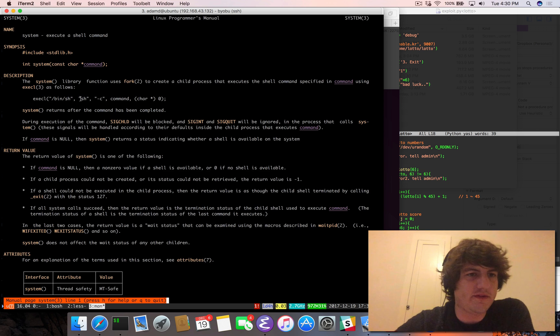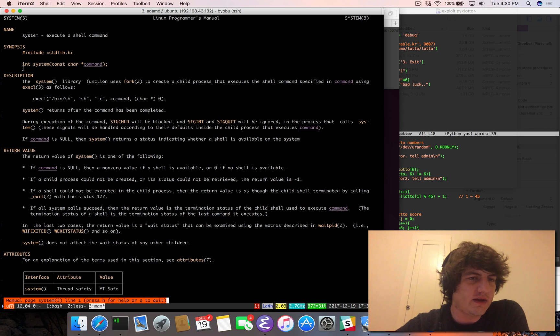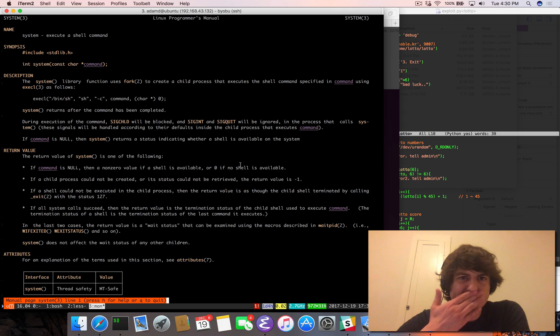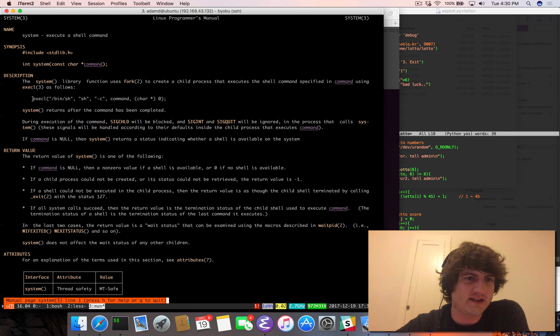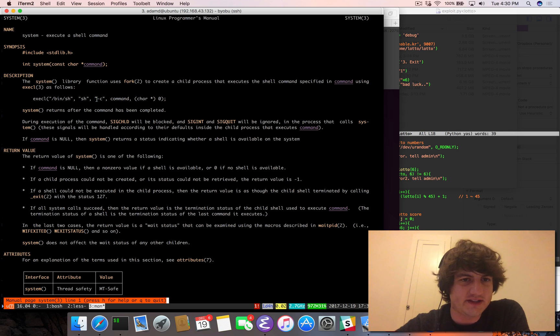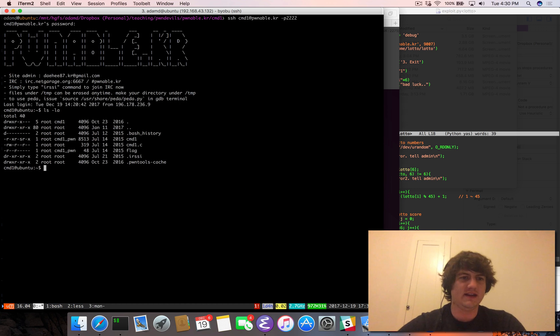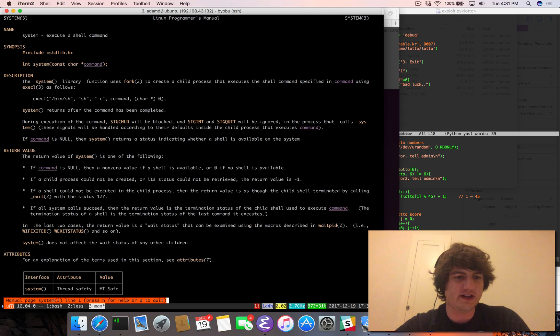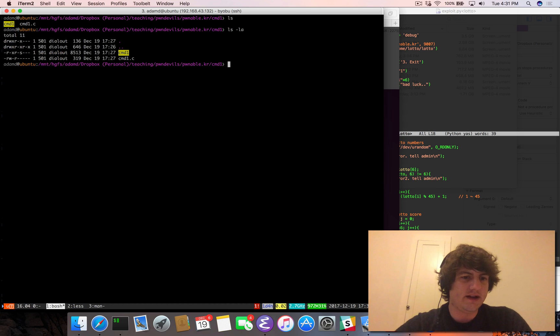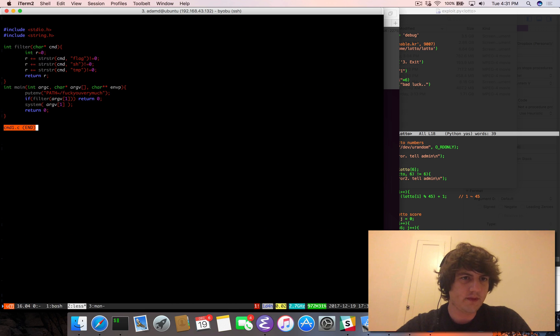So system, if you've never seen system before, is a libc function and it does exactly what it says it's going to do. It's going to call execl slash bin sh sh dash c and the command that we pass in. So it's going to pass it in as a new shell, whatever we type in.